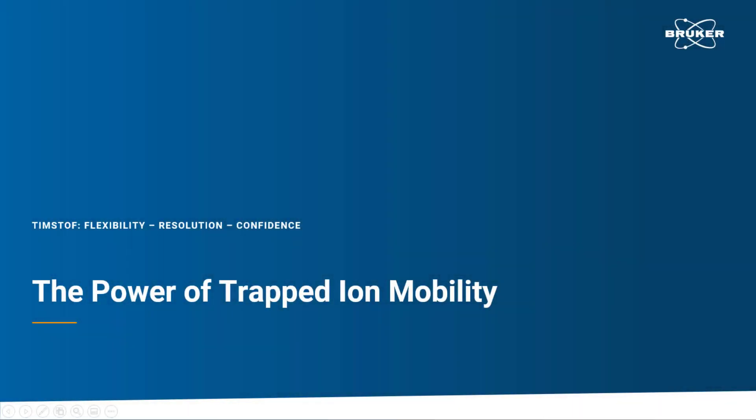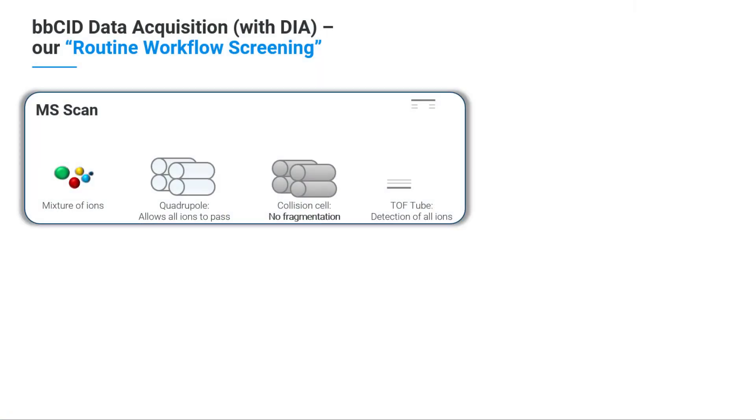Bruker enables scientists to identify and quantify small molecules present in complex matrices as comprehensively as possible. If you want to detect everything from your sample, Bruker's routine workflow screening with DIA is the right decision.